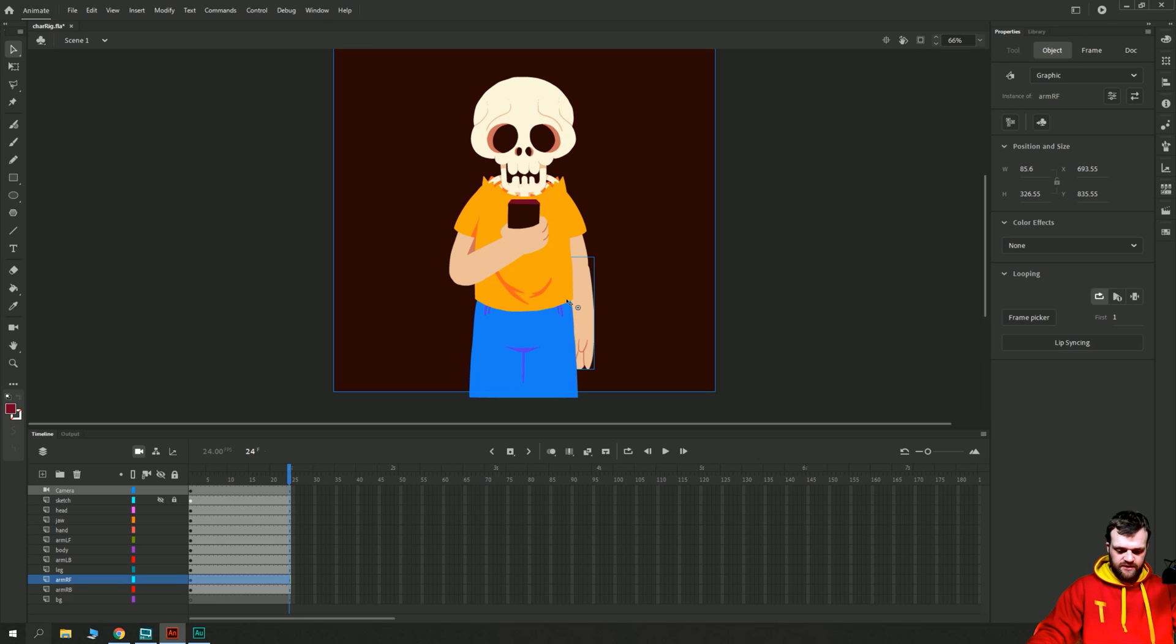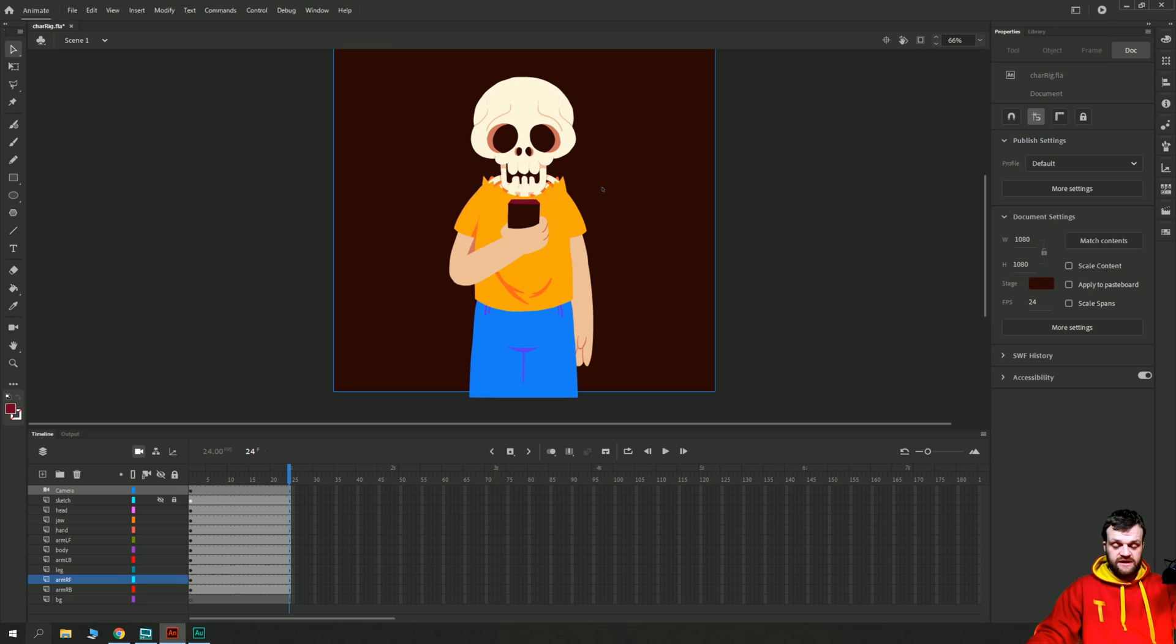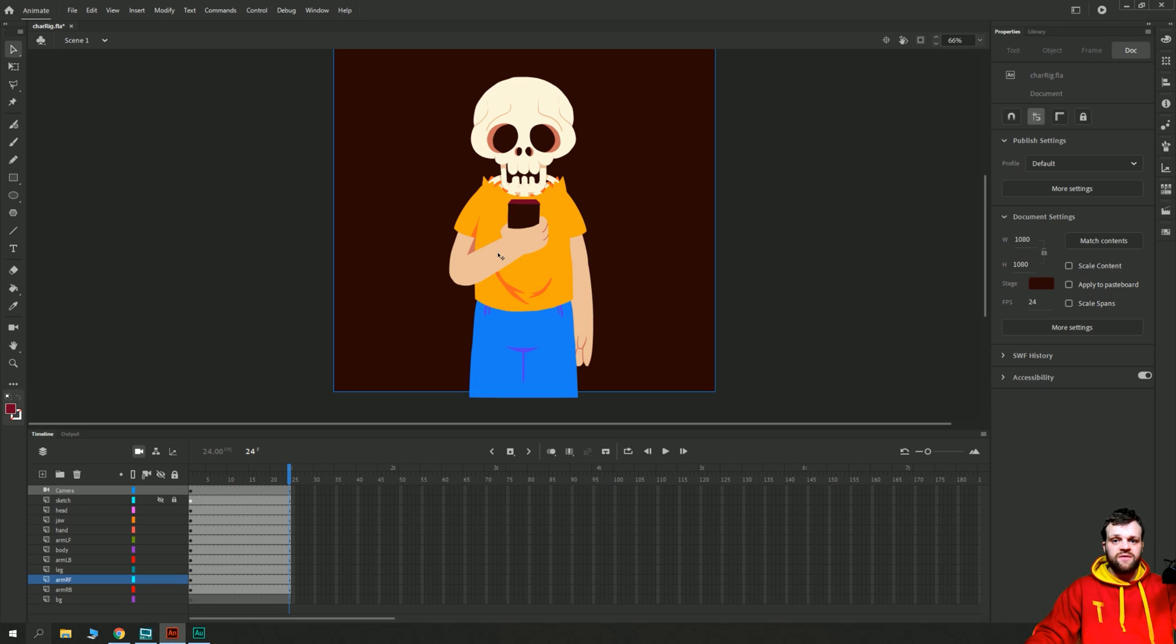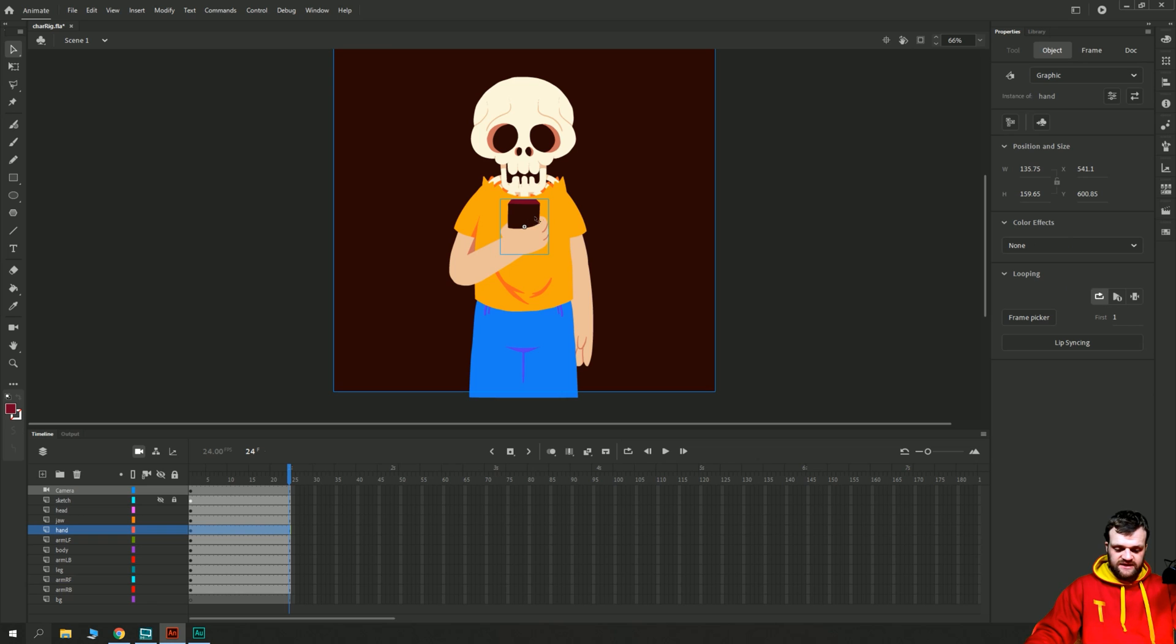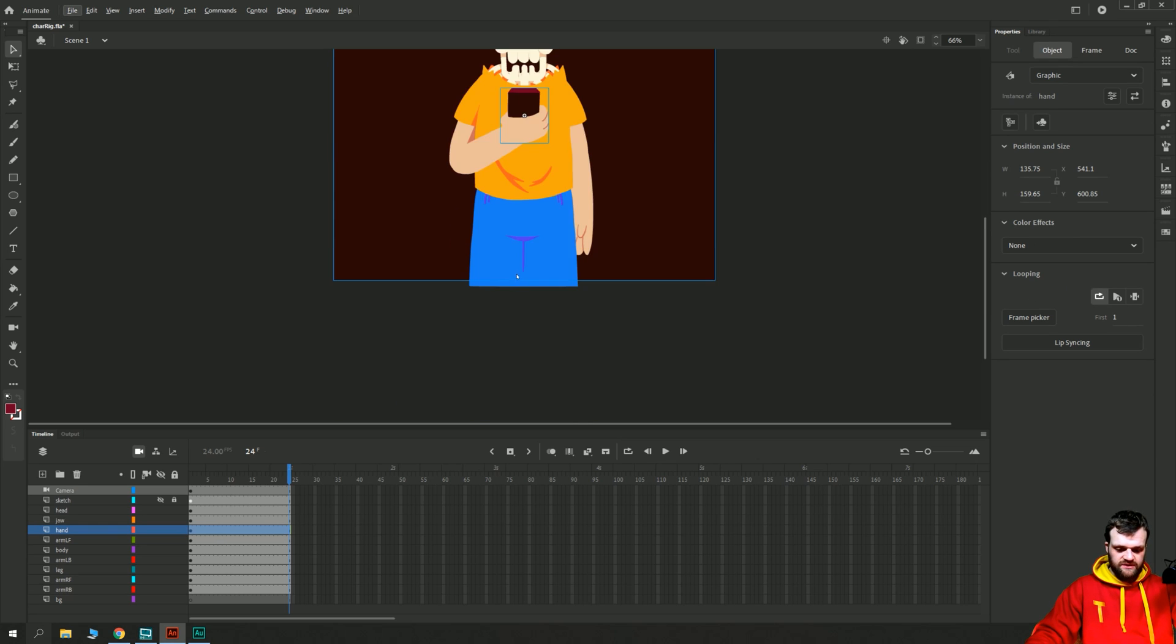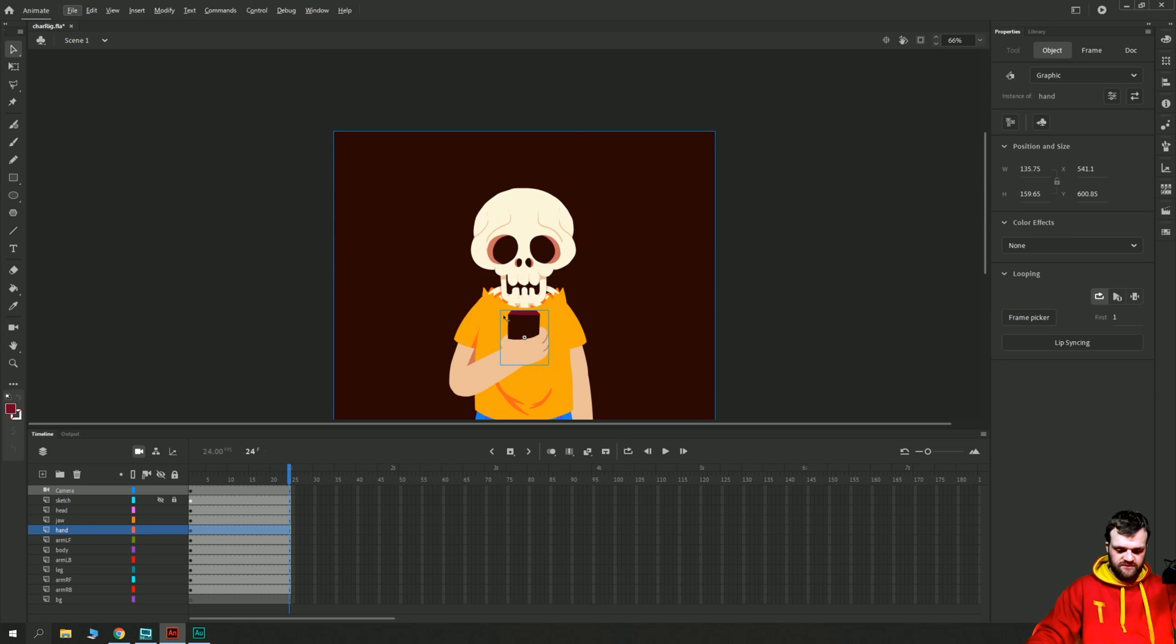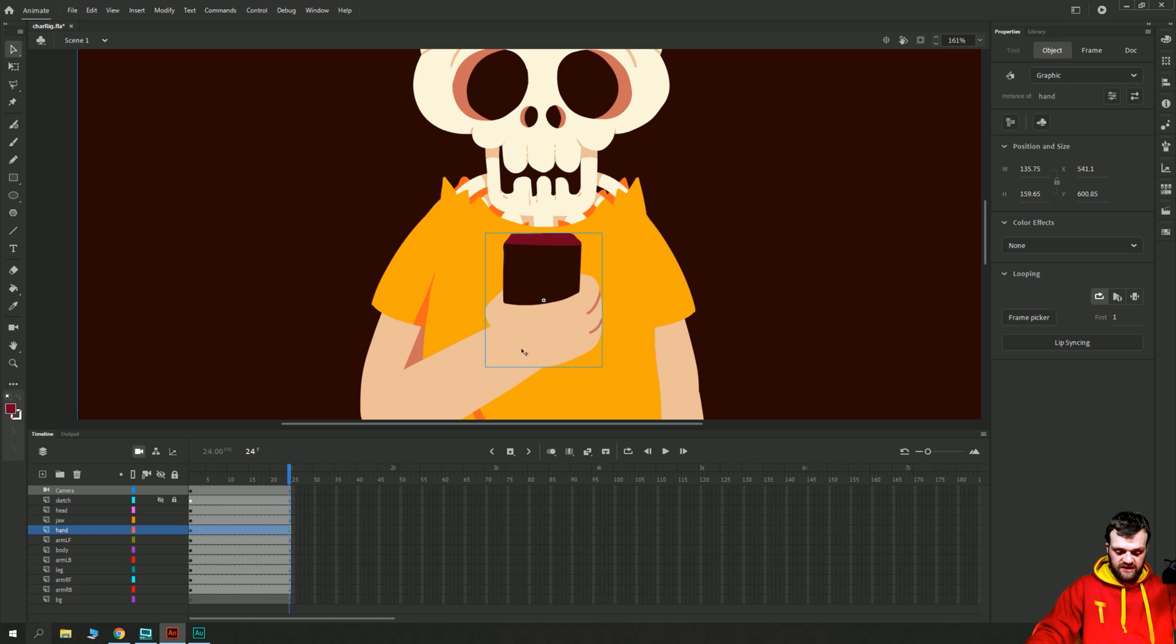The process of rigging this character is going to consist of adjusting all of the anchor points so that they are connected to the places you would expect them to be connected to, for example the wrist to the arm, and they rotate at a point where it makes sense. For example, this hand, at the moment its center point is currently here in the middle of the phone, whereas that doesn't make sense because as a wrist we'd want it to be connected here at the wrist section and joint to that arm.